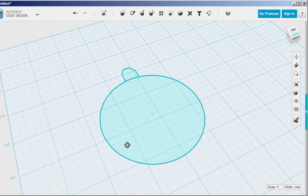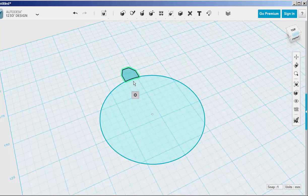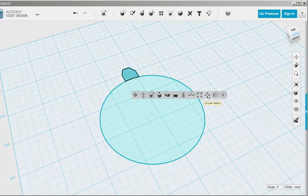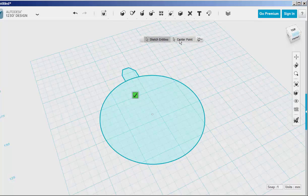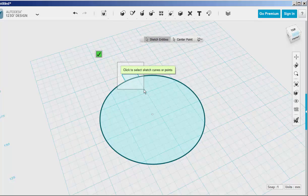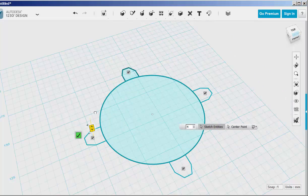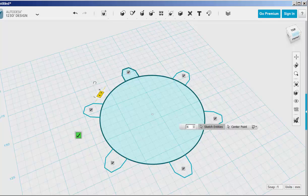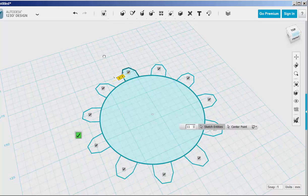Now we need to array that tooth around the circle. So select it and click on circular pattern. For center point click the circle. For sketch entities select the tooth and then drag however many teeth you want or just type a number in the text field.